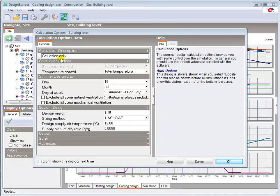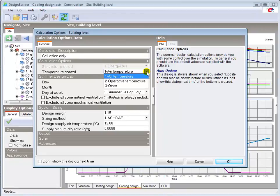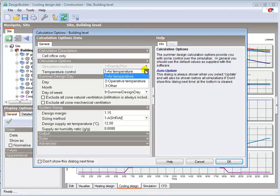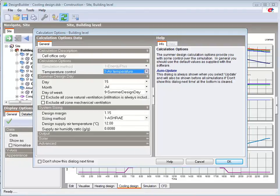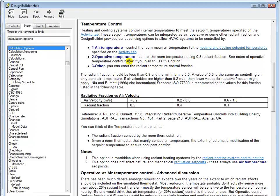You can select the most appropriate control radiant fraction from the temperature control drop down menu here. The different options may give fairly significant differences in results. And calculated plant sizes will normally be higher if operative temperature is selected as the control parameter. A useful discussion on the use of air or operative temperature control is included in the help file, which can be accessed by typing in the text calculation options here in the help index.